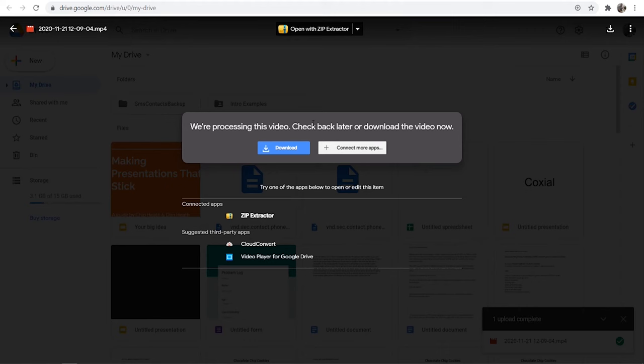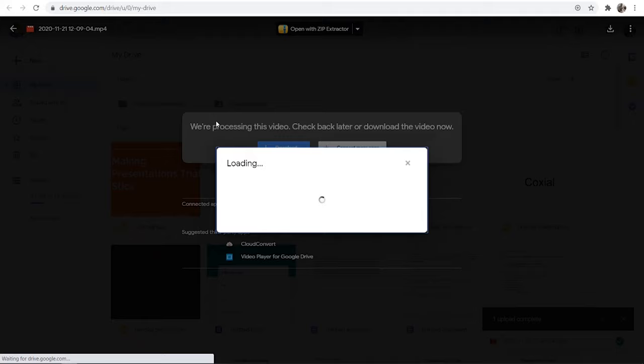If you want to share it with someone, just click on the three dots in the top right hand corner and then click here where it says Share and it will bring up this menu here. Inside this menu there are a couple of different ways you can share it.